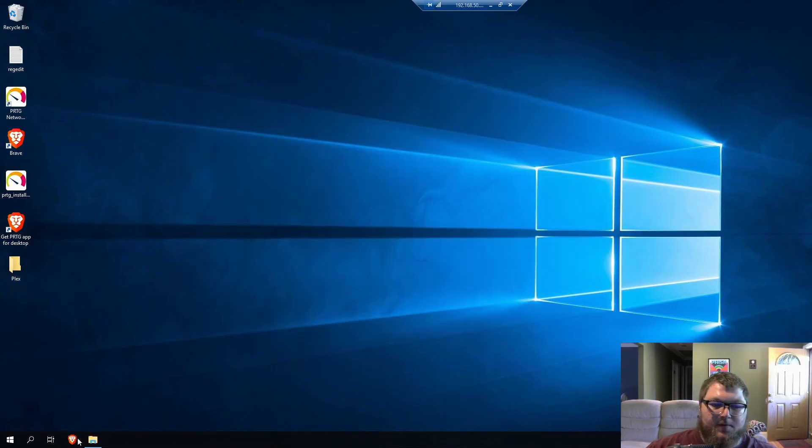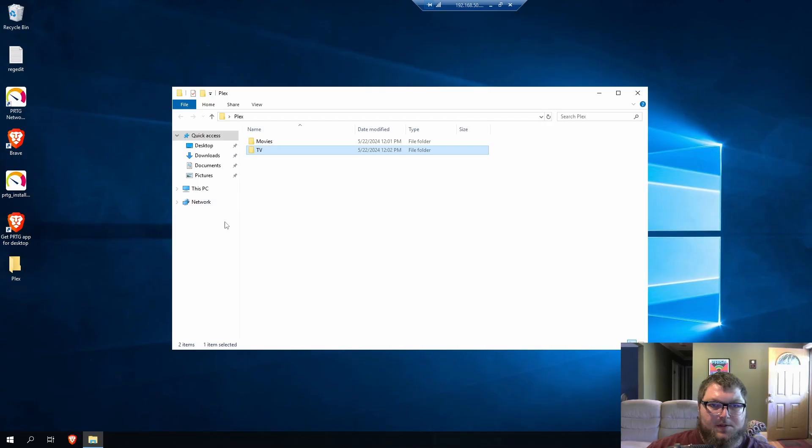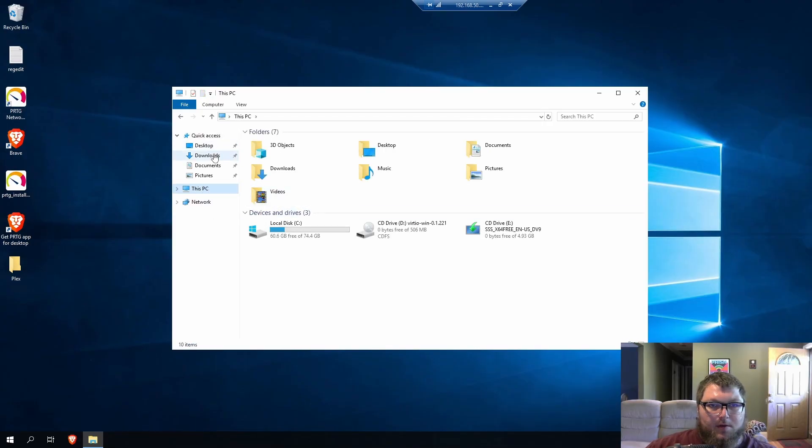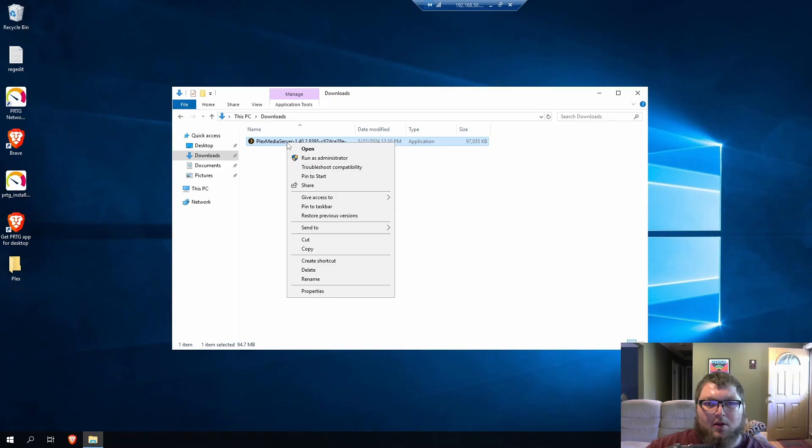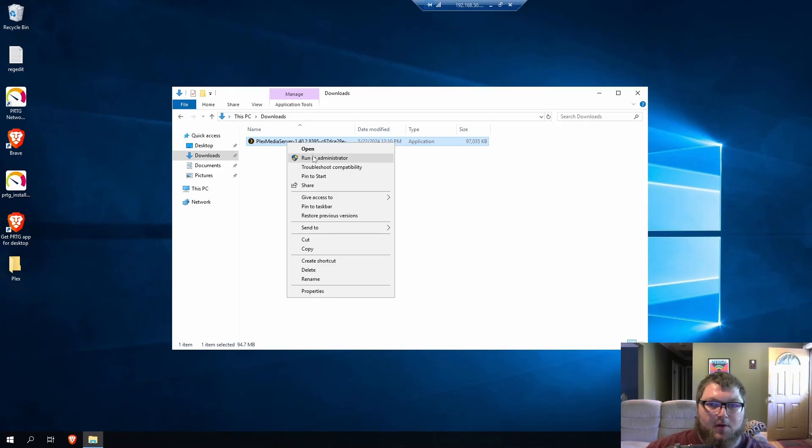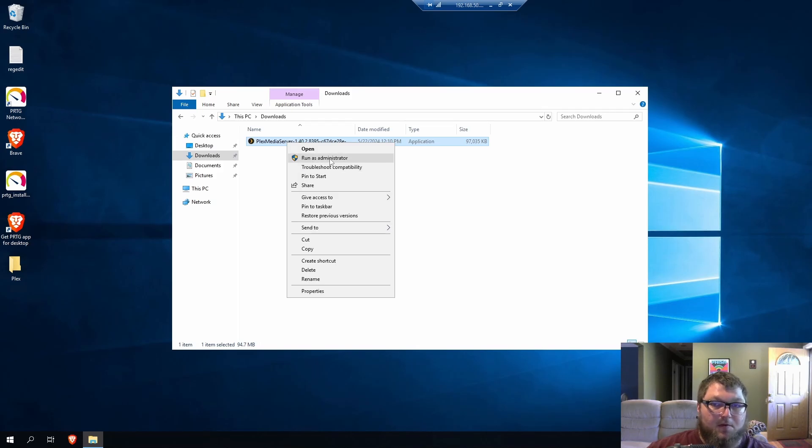Okay, so I'm going to minimize this folder for now, and I'm going to go back to my downloads. Okay, here we go. I'm going to go to my downloads, and here's Plex server. I'm just going to run it as administrator just to make sure everything runs the way I need it to. You can probably run it normally, but I'm just going to run it as admin just so I can make sure it gets all the permissions it needs.